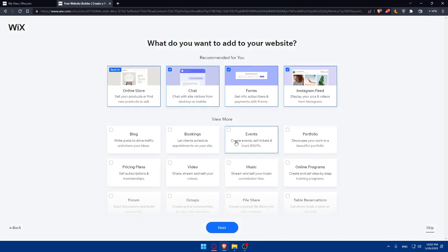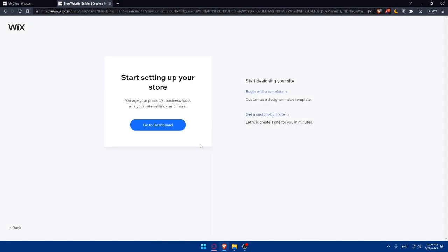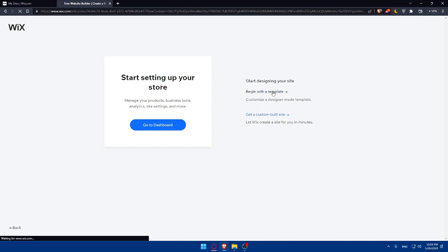And here, if you want to add anything, click Next. Or let's just skip all of those. As you can see, you can get a custom built site or customize a designer-made template. From here, you'll be able to customize your template. Simply click 'Begin with a template'.